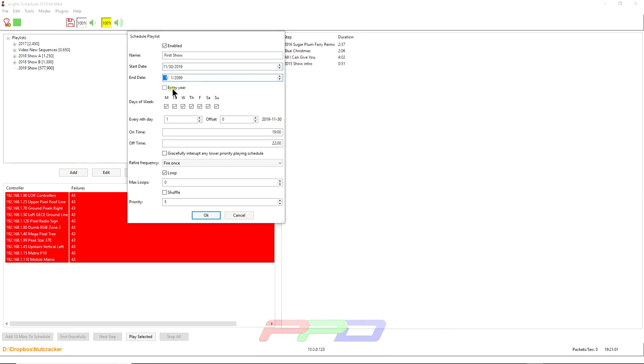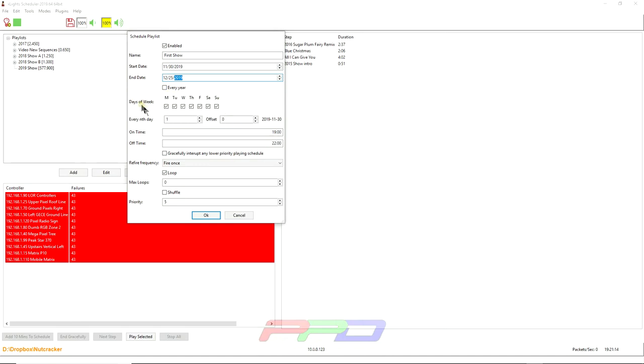And you can end your show if you want on 12, 25, 2019, which is Christmas day. Okay. The next part of the schedule, this schedule will run every single night that you check the box for. So xSchedule is smart enough to know if it's a Monday through Sunday. I just leave all these boxes checked. I do not do anything with this row.